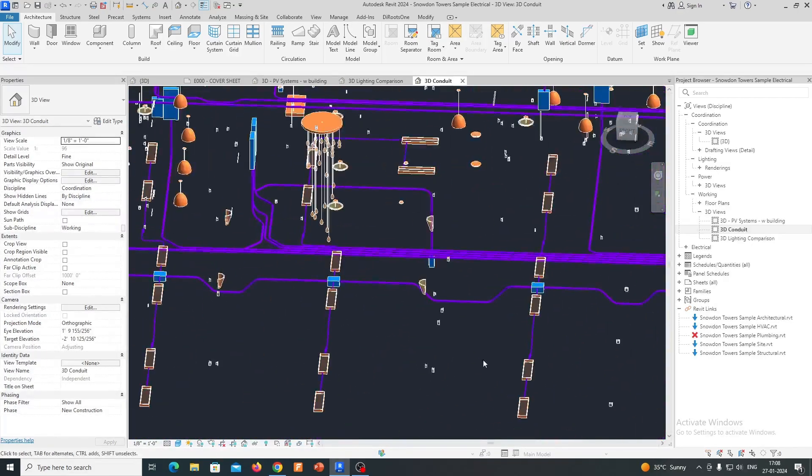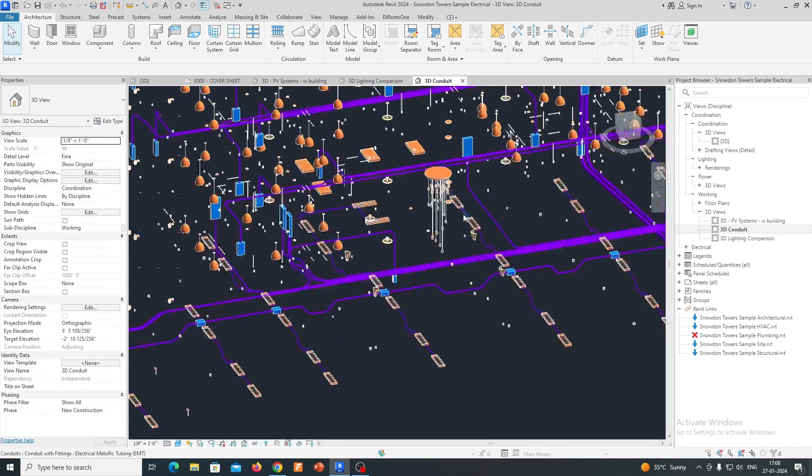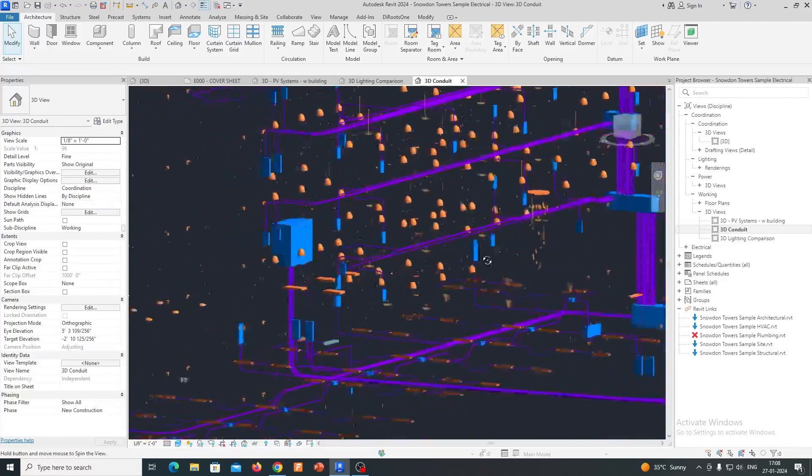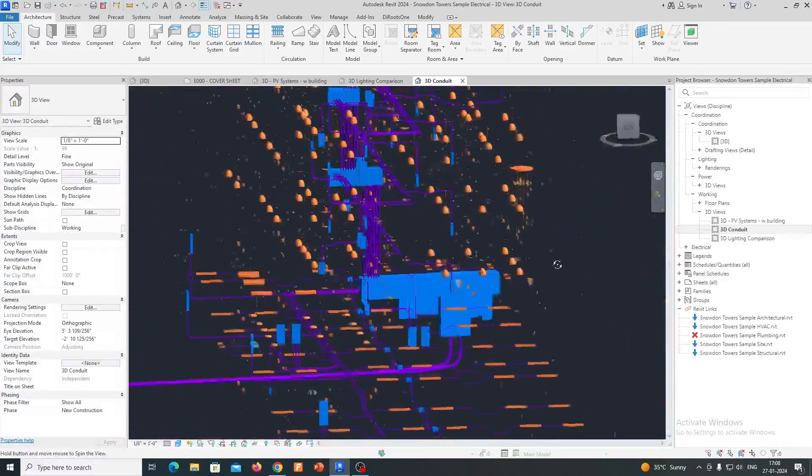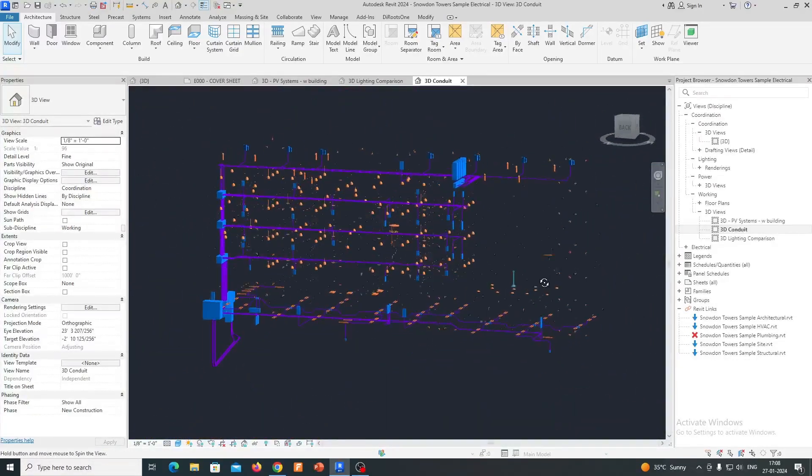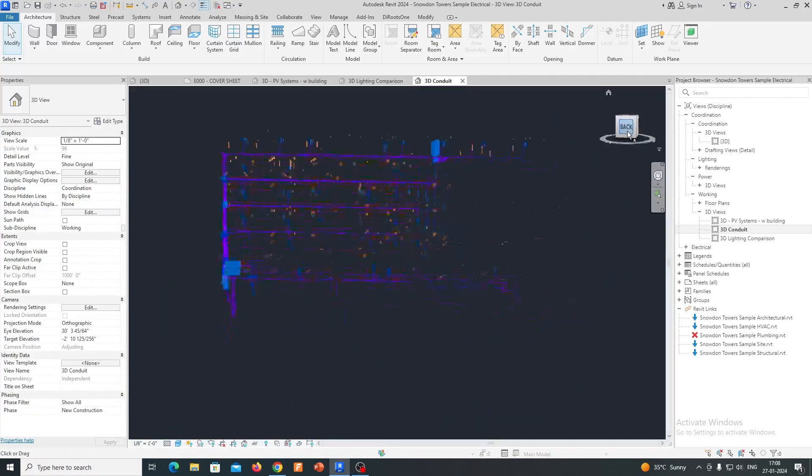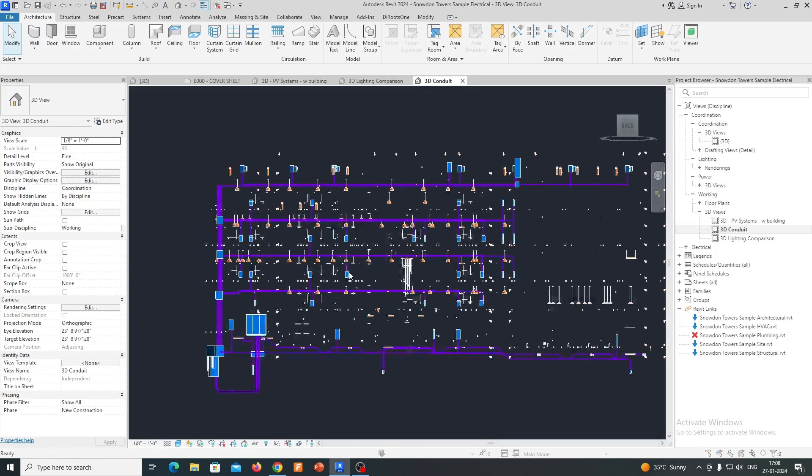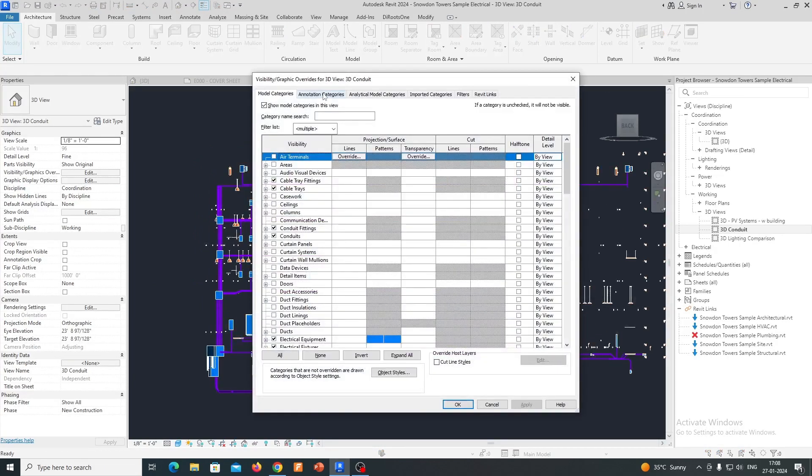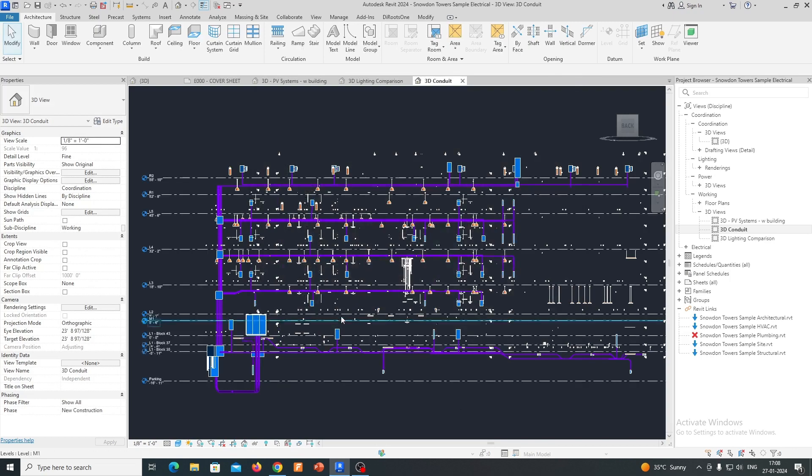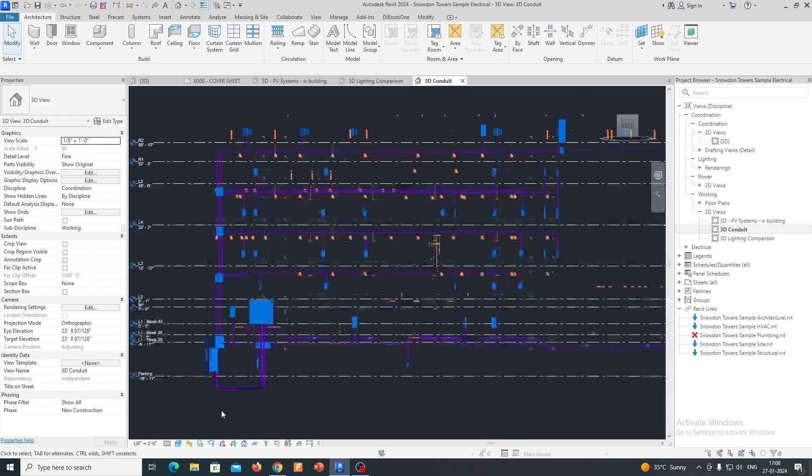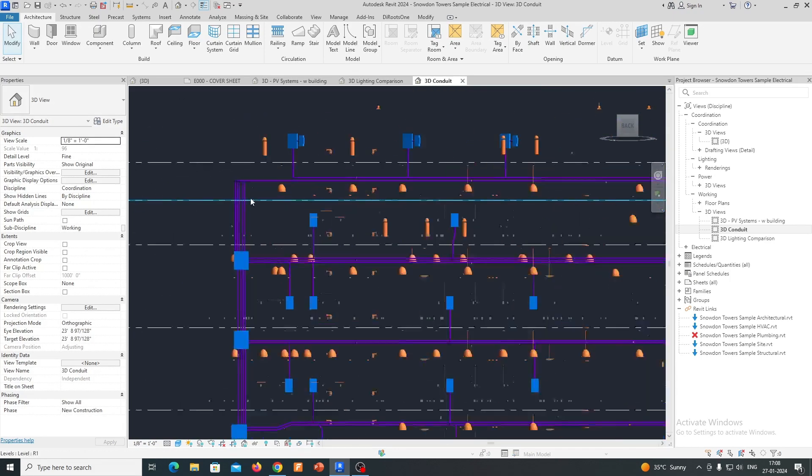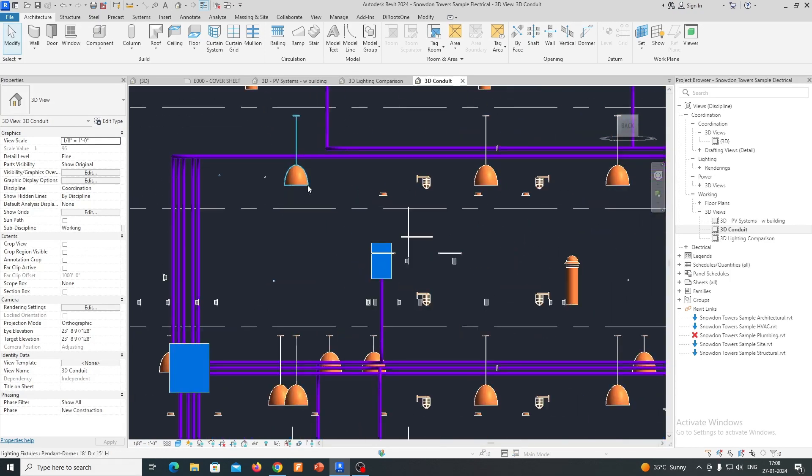Integrated Design Environment: Revit Electrical provides an integrated design environment, allowing architects, engineers, and other stakeholders to work collaboratively on a project. The BIM platform ensures that changes made in one part of the model are reflected throughout the entire project, promoting coordination and reducing errors.